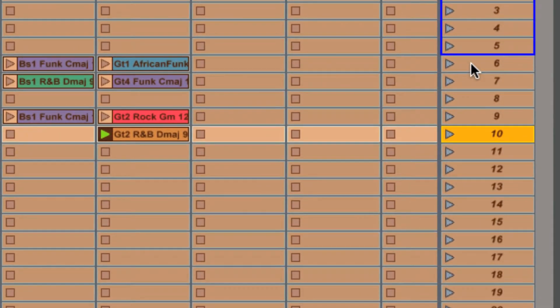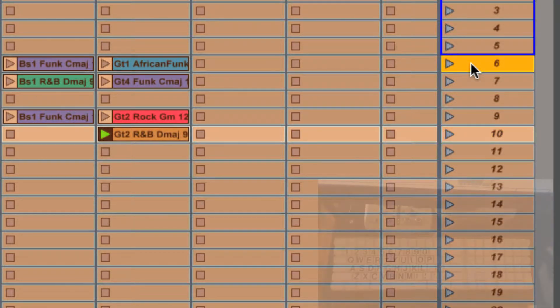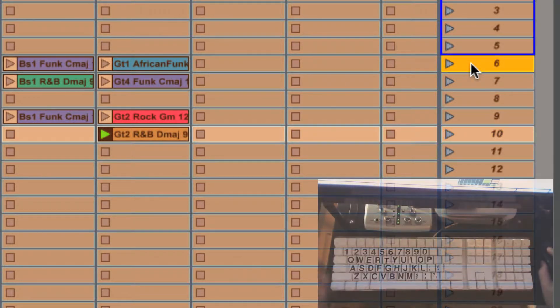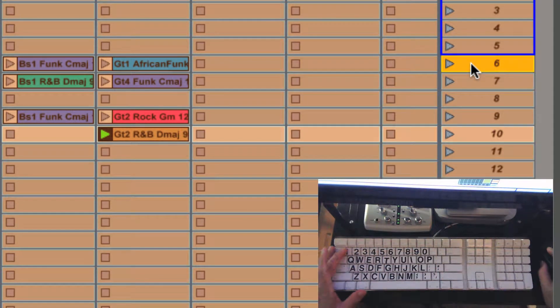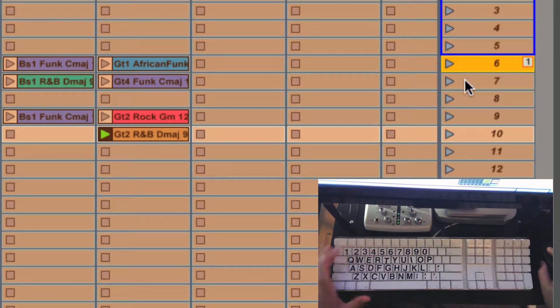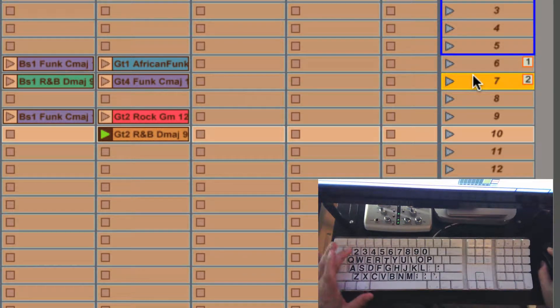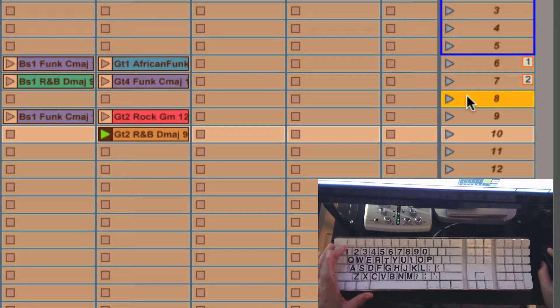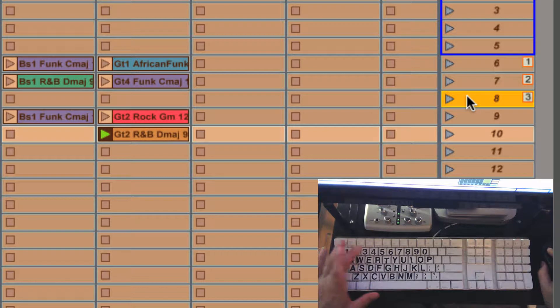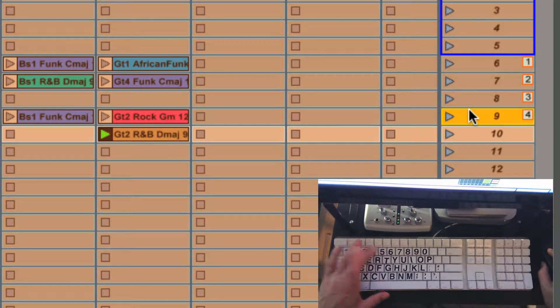So we'll get started with scene number six. Click on it and then we're going to hit number one on the keyboard. Down to seven, hit number two. Three. Four.